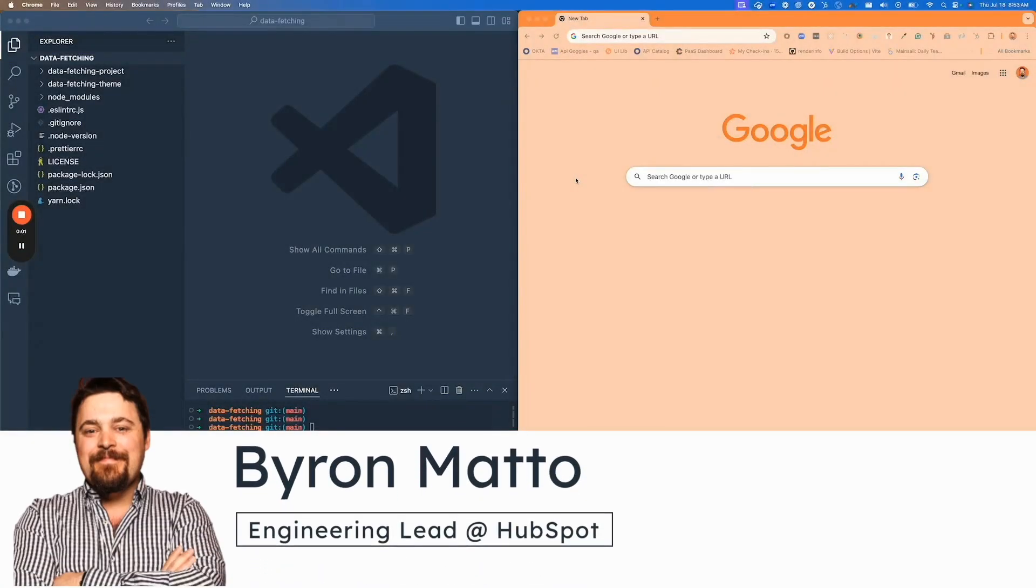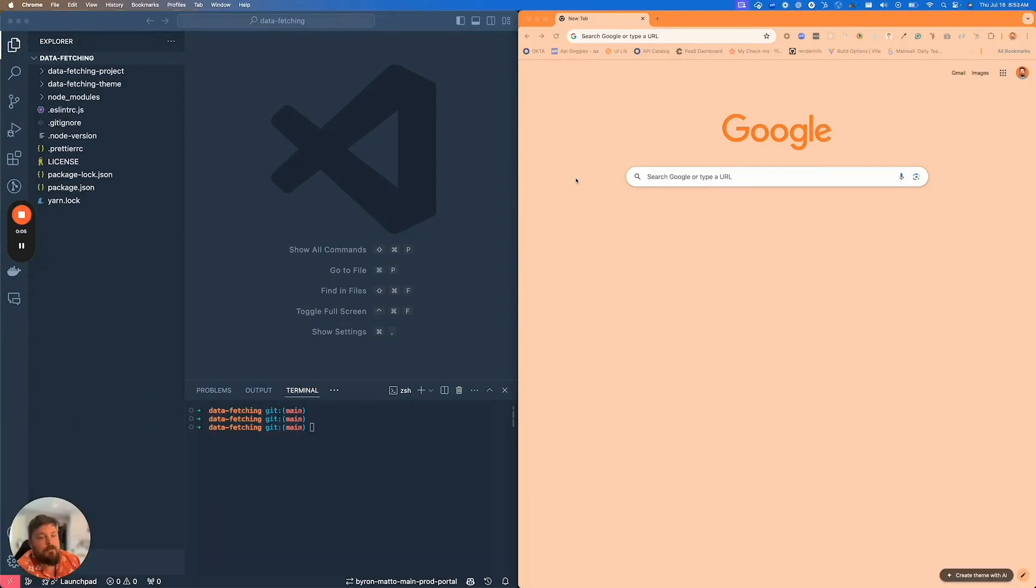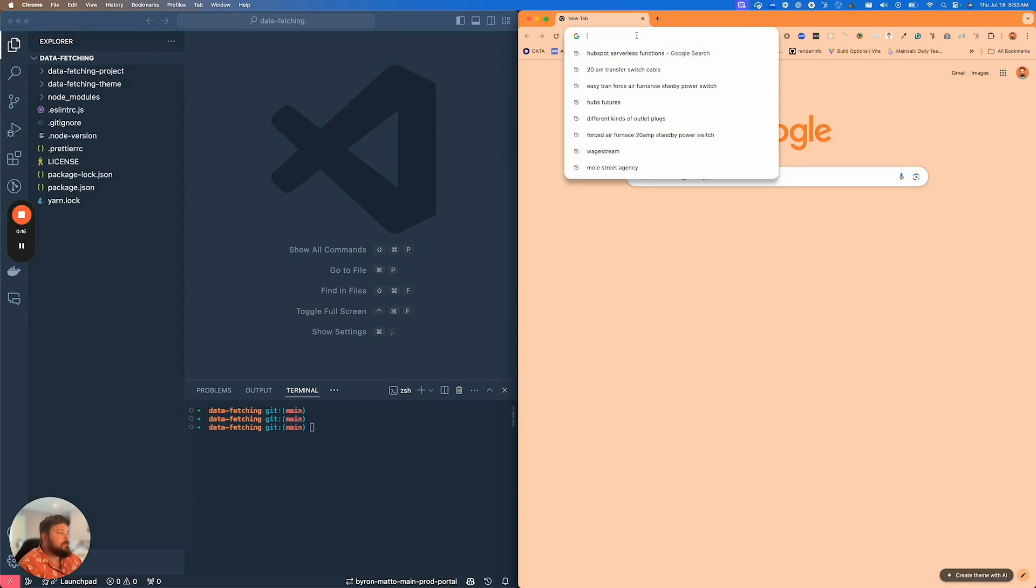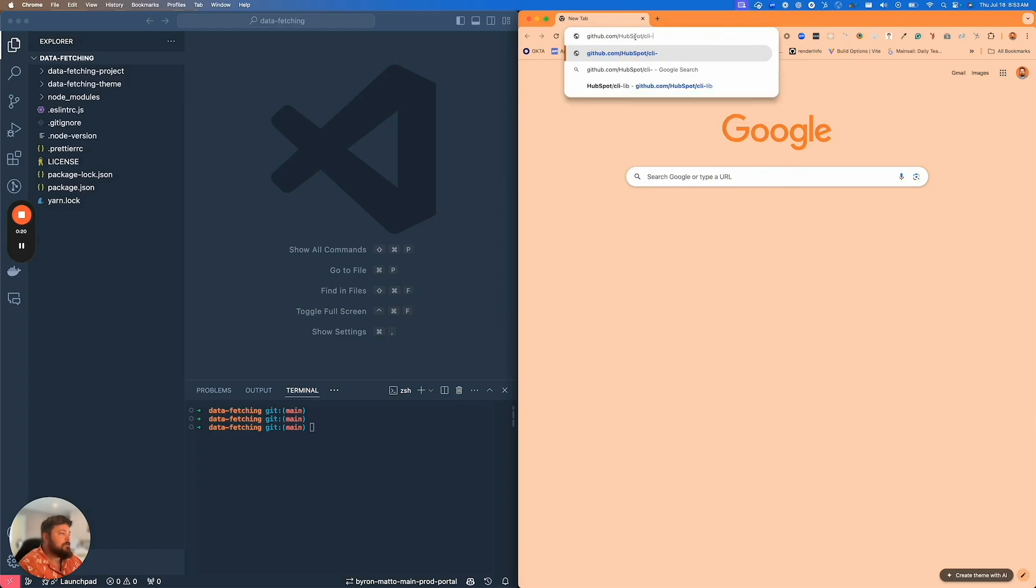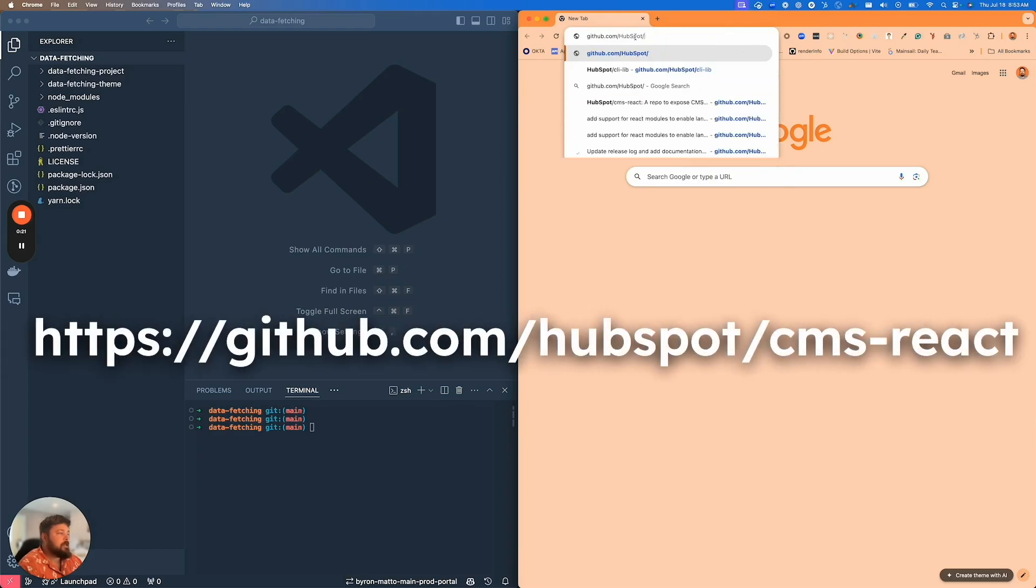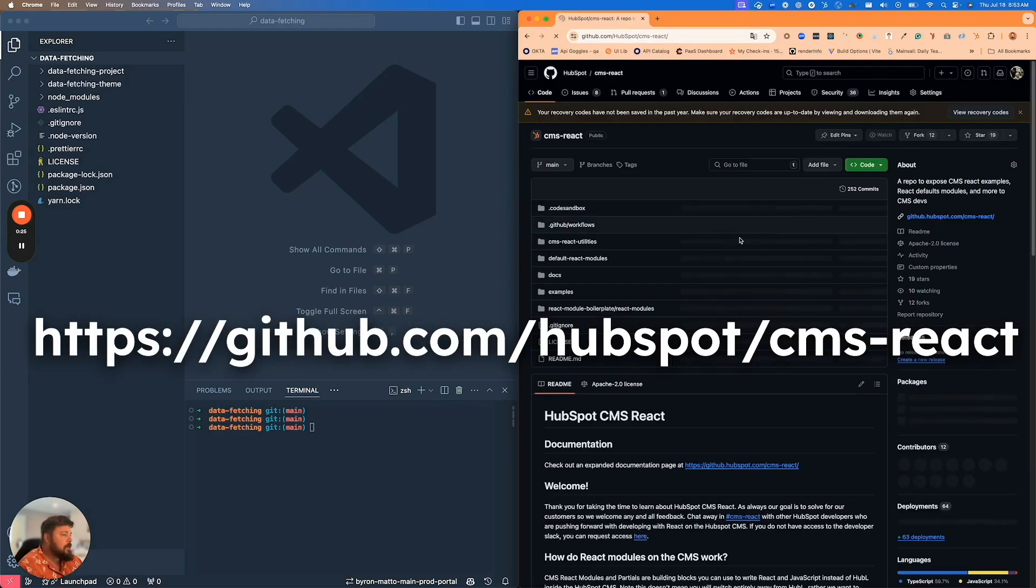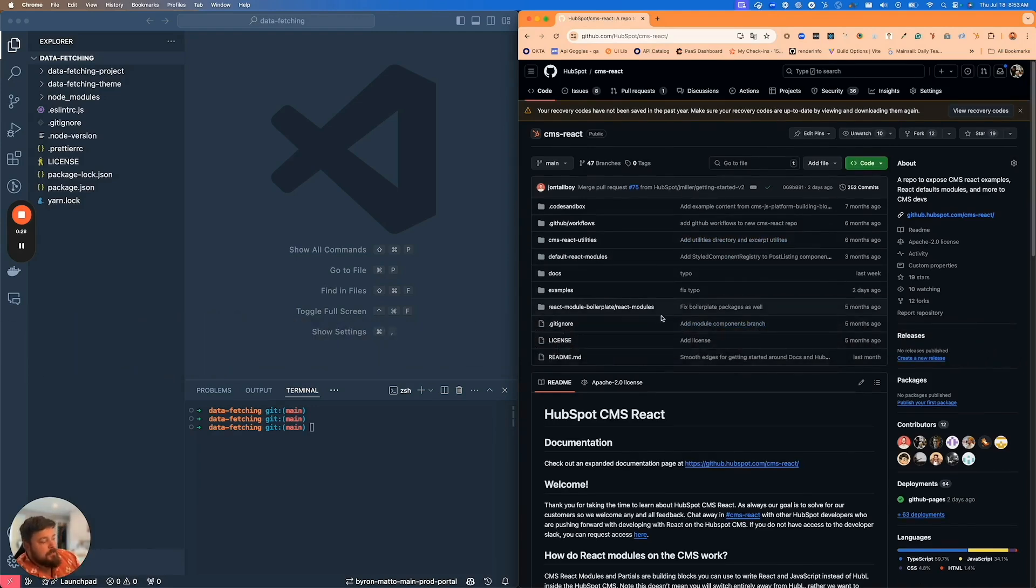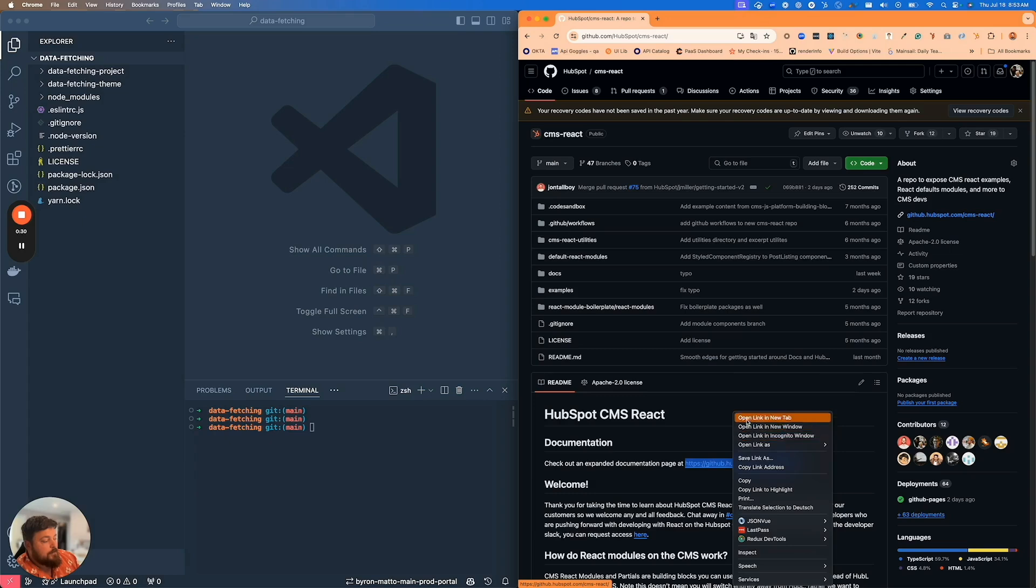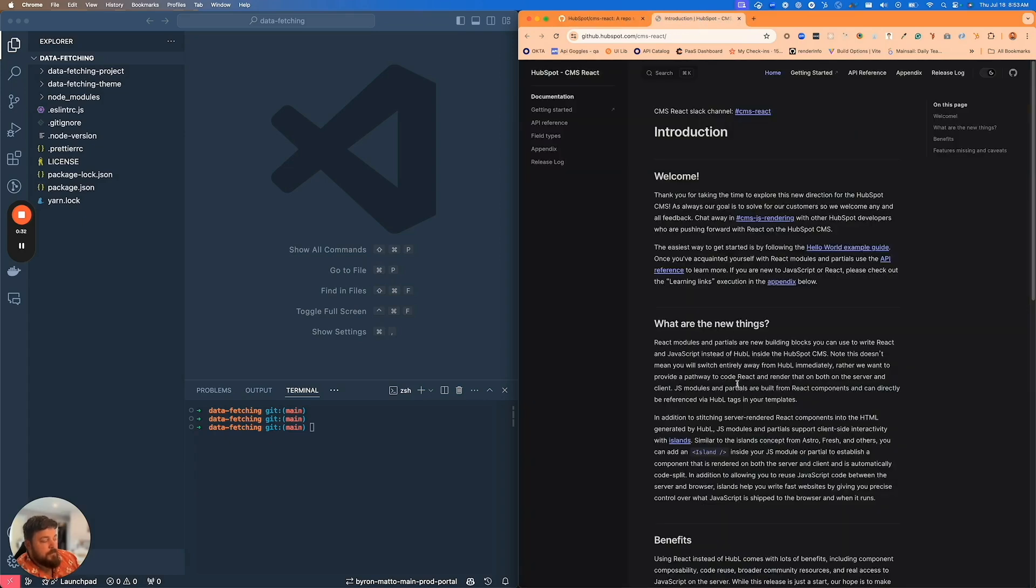Hello, thanks for checking out this video on the new data fetching feature for Content React or CMS React on HubSpot CMS. If you're not familiar with CMS React within HubSpot, you can head over to github.com/HubSpot/cms-react. There's links to documentation on how to get started with CMS React on HubSpot.